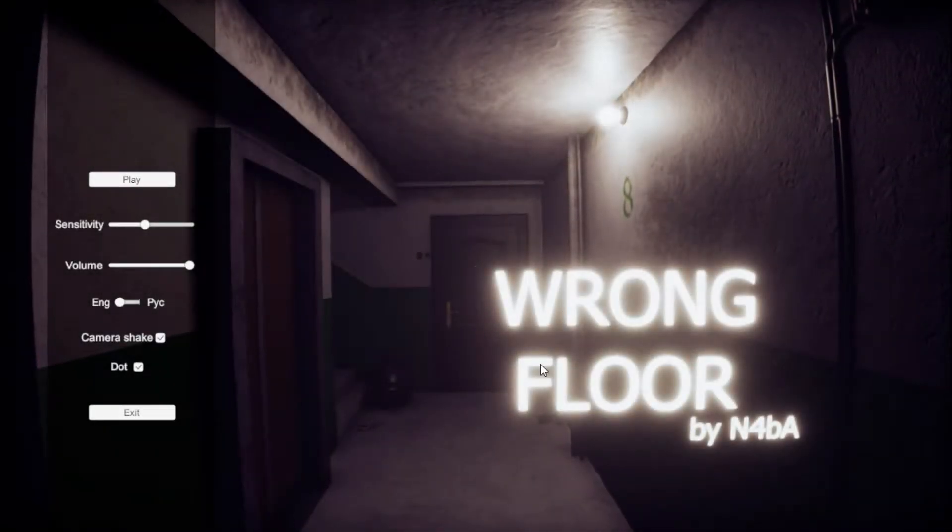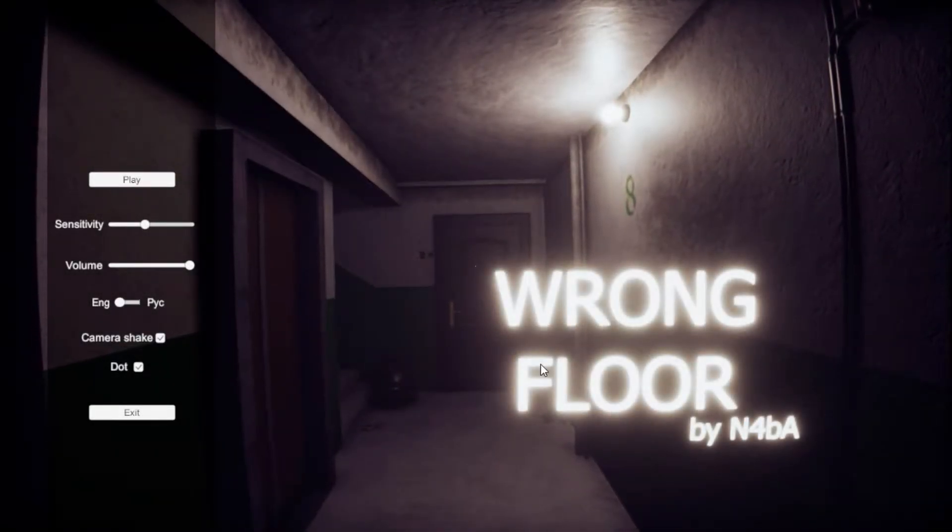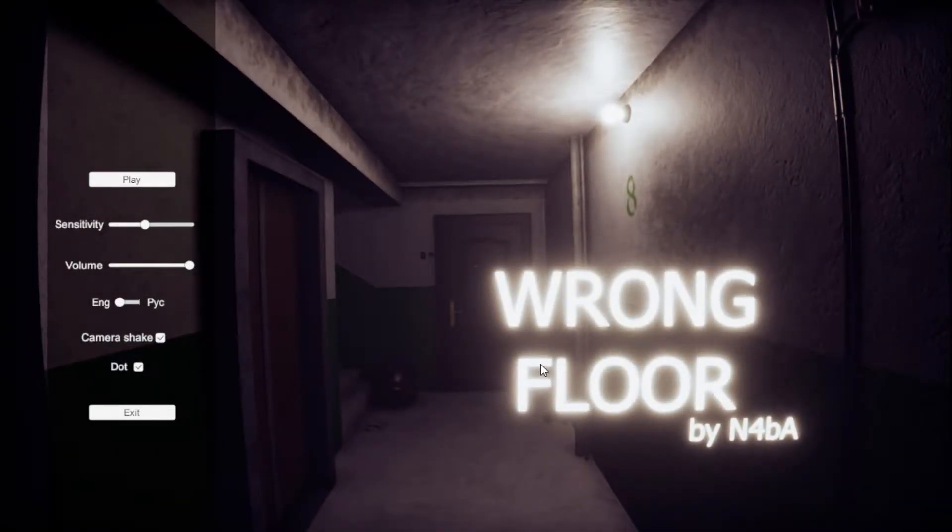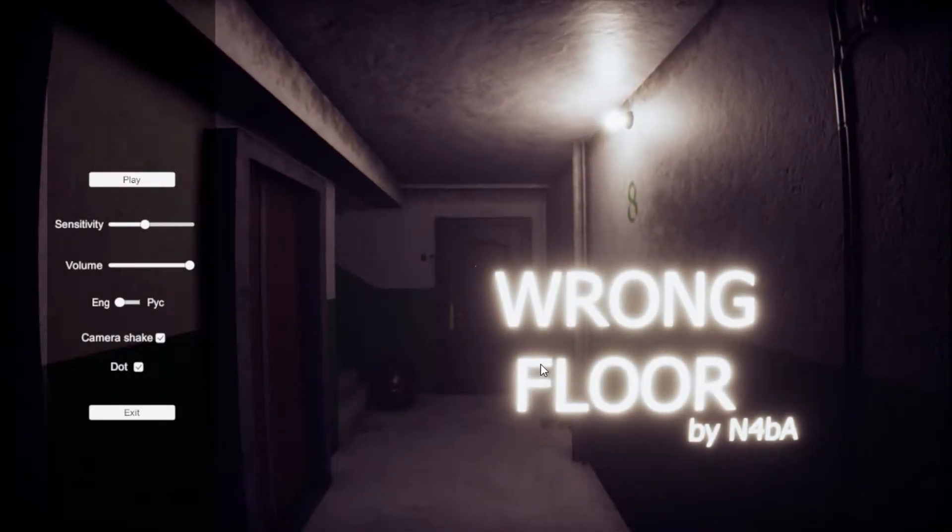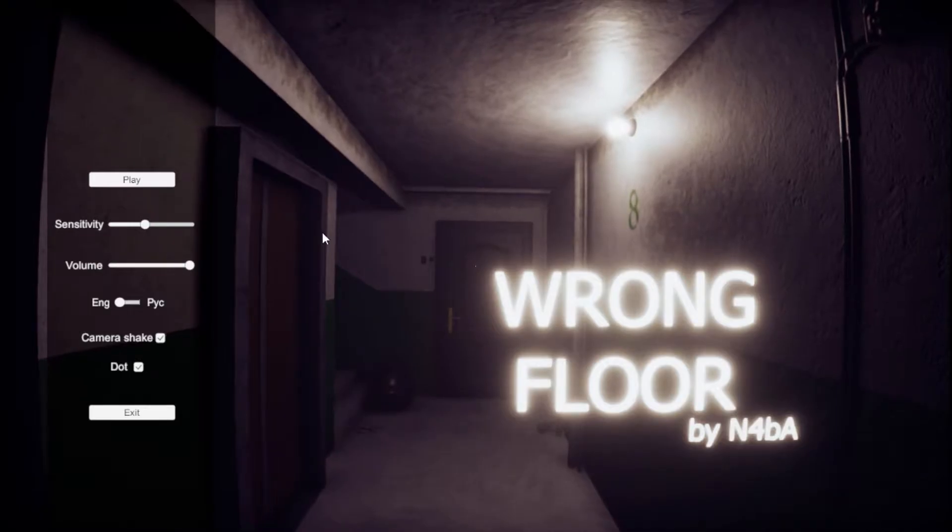How's it going everyone, it's your boy The Wrong Floor and today we're playing the game called The Wrong Floor.